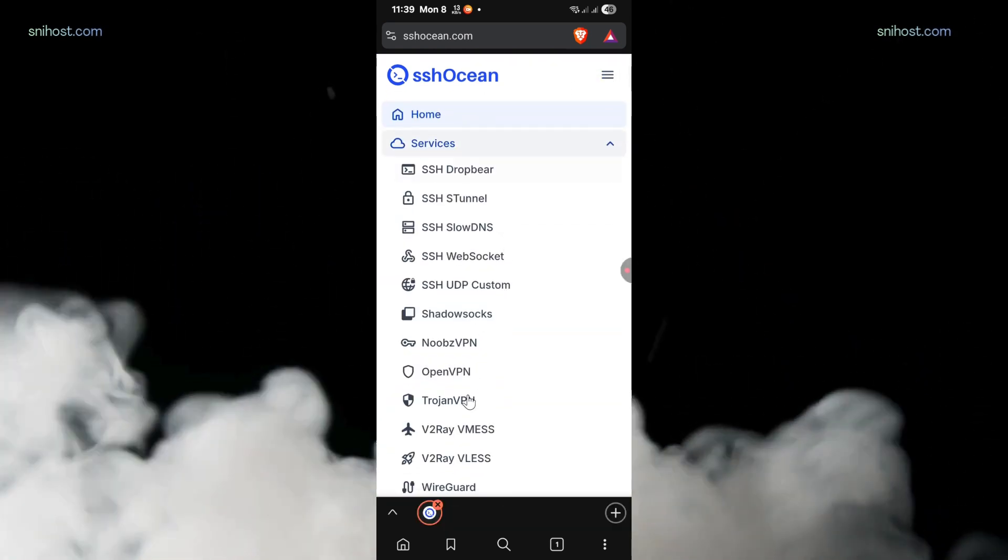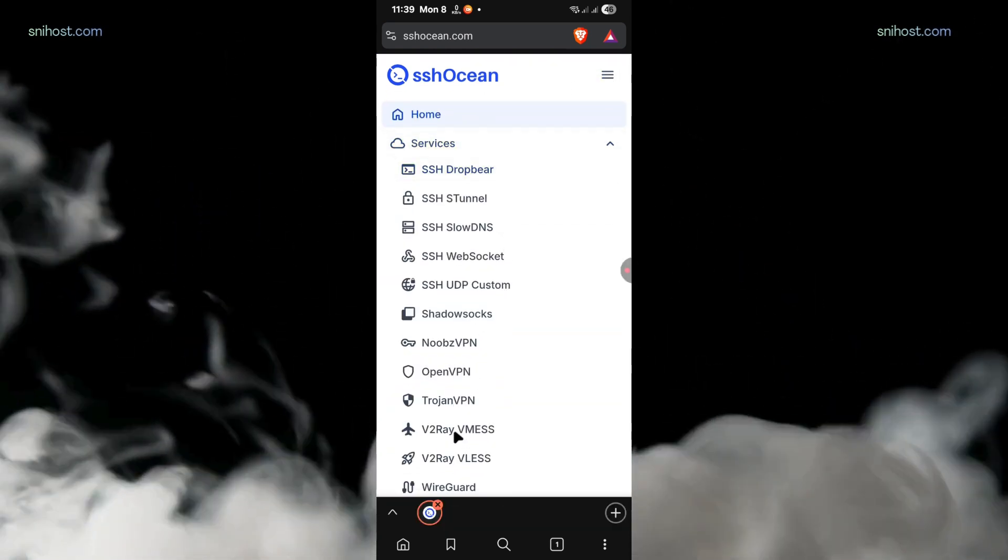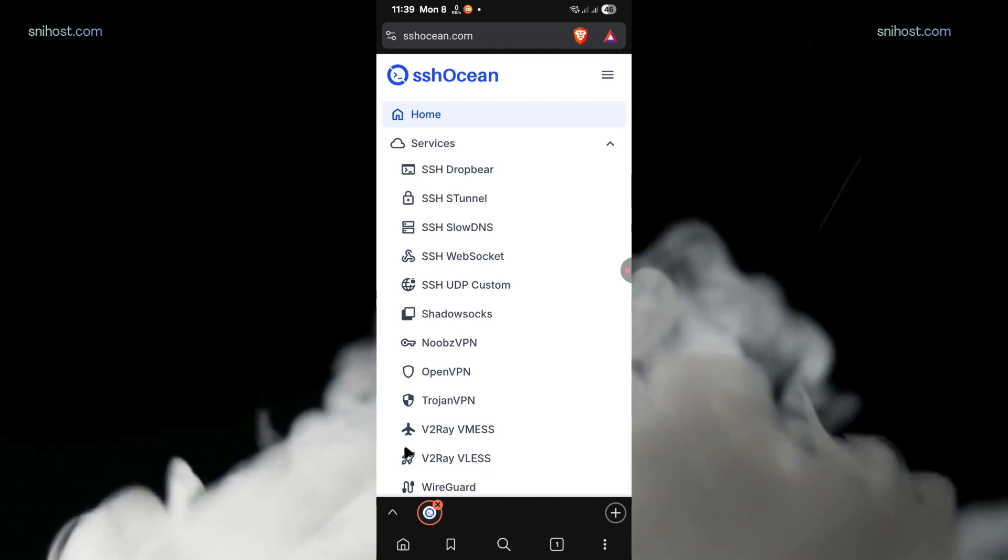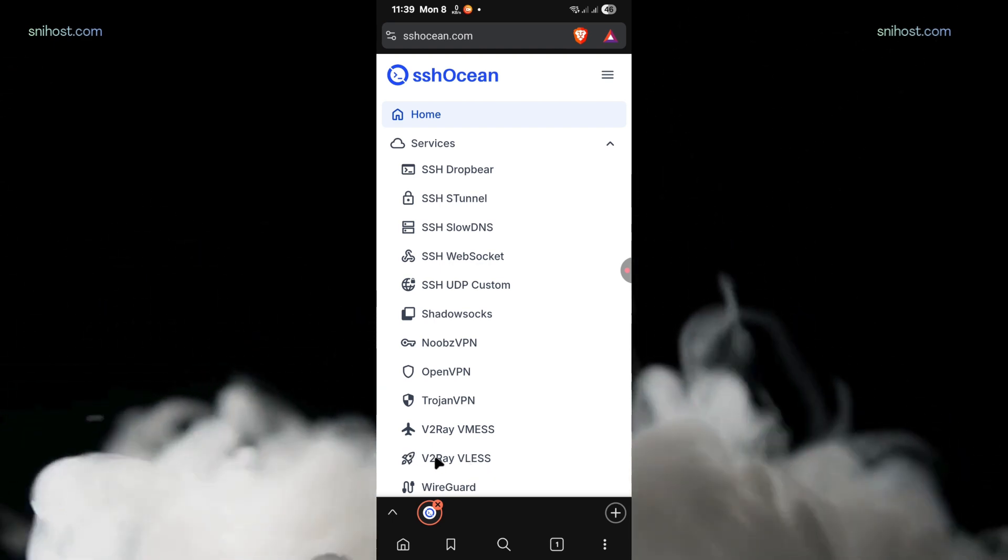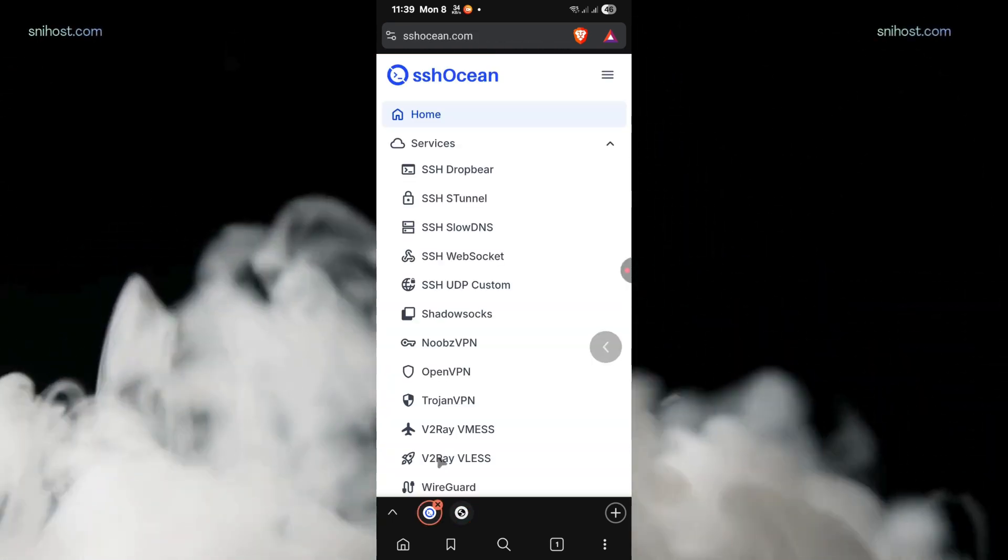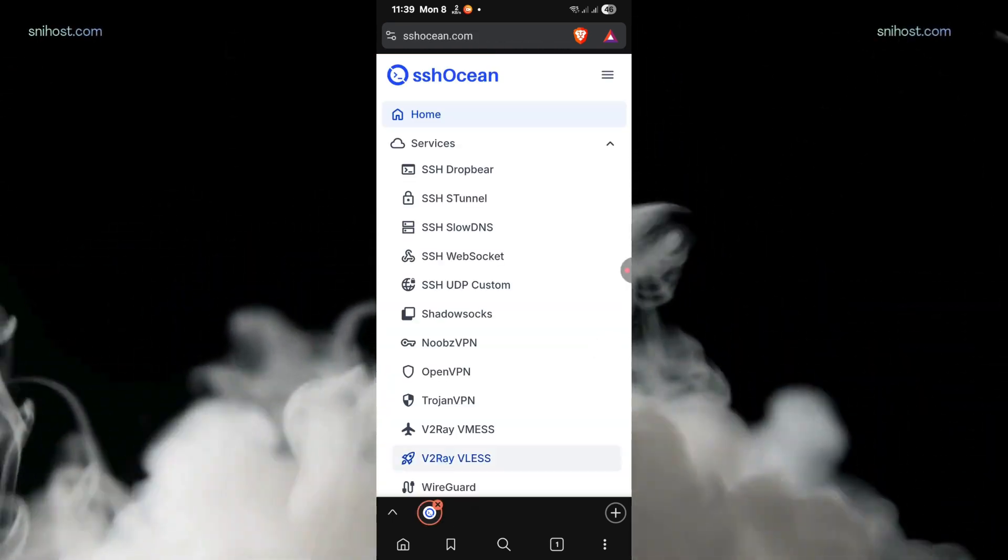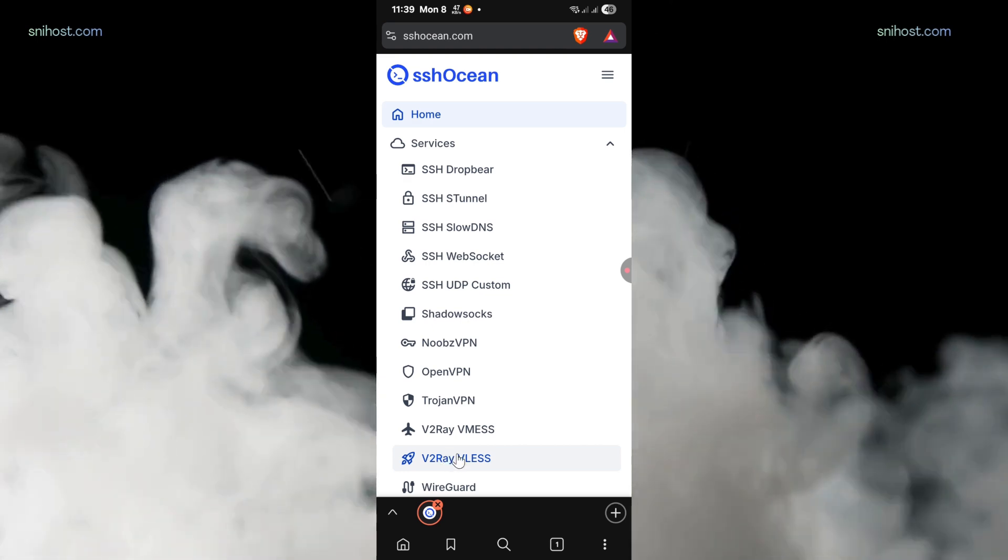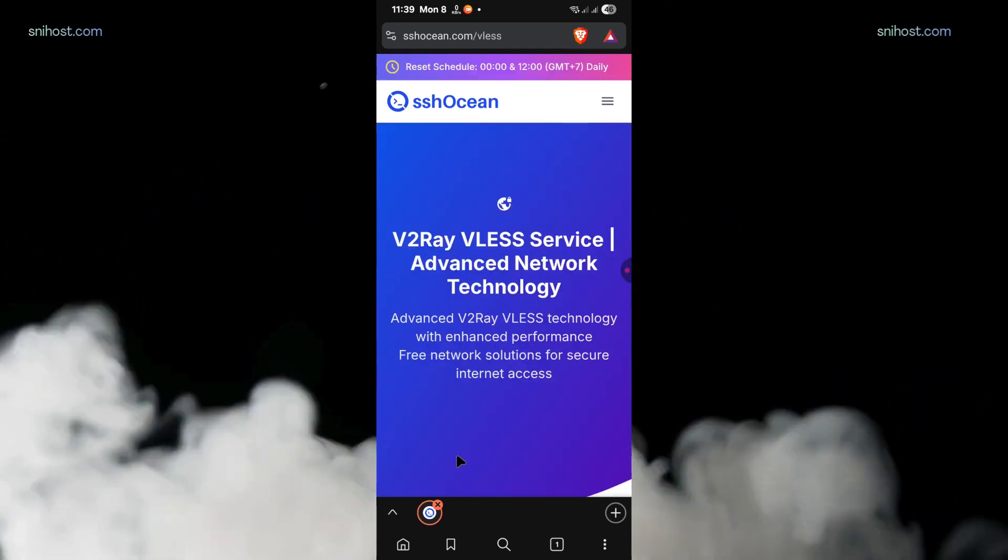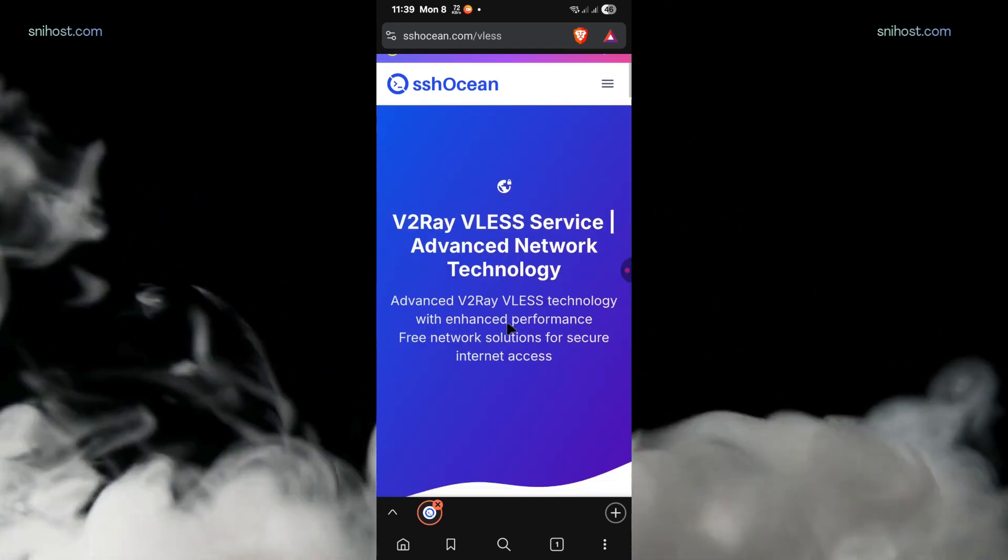Under services, look for V2Ray. You'll see two options: V2Ray VMS and V2Ray VLS. For this tutorial, we'll be using V2Ray VMS to create the V2Ray server.